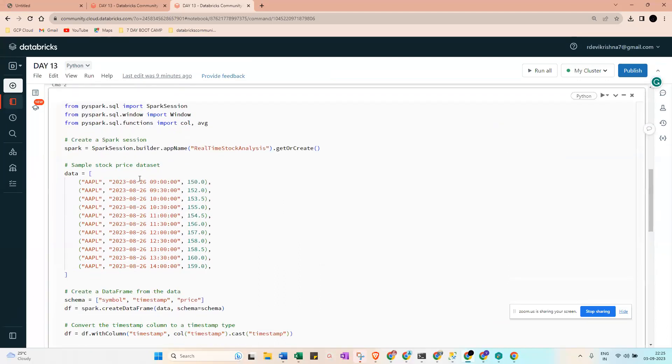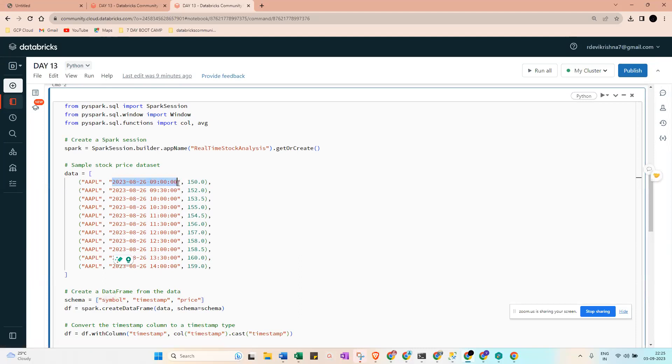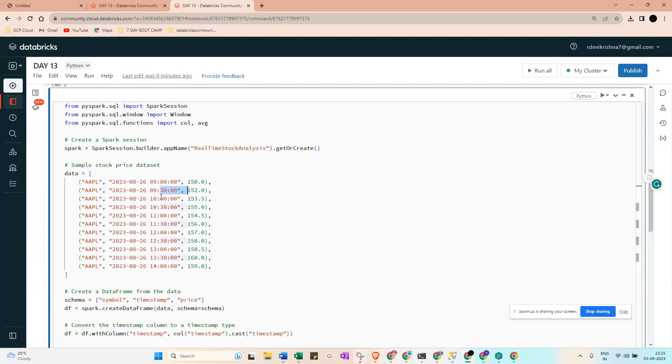So you can see here we have a set of data like this - symbol, timestamp, and price. You can see here 9:30, 9:30, 10, 10, 10, 11, 11, 11 - each half hour we are getting the data and prices.